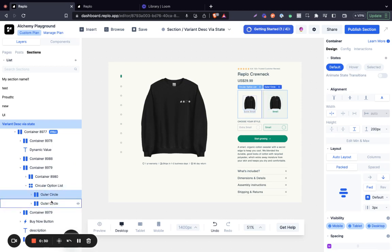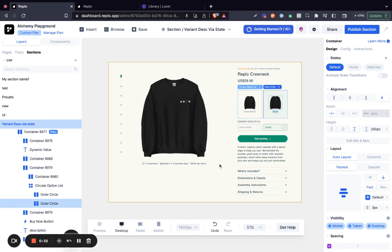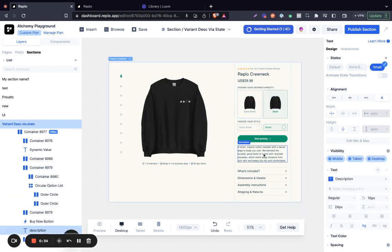The next thing we would want to do is to click on the description. This is the description that we're pulling dynamically from our Shopify store. And what we would want to do right now is to create different states for this description.